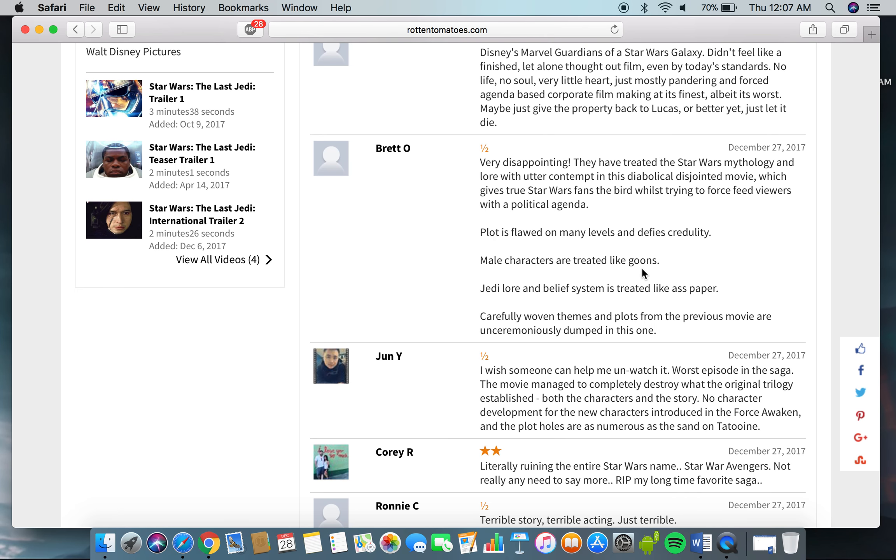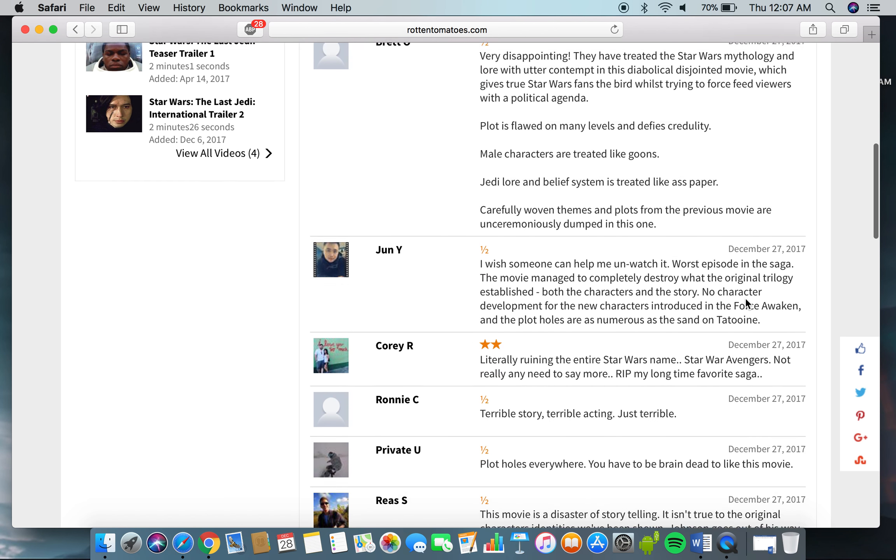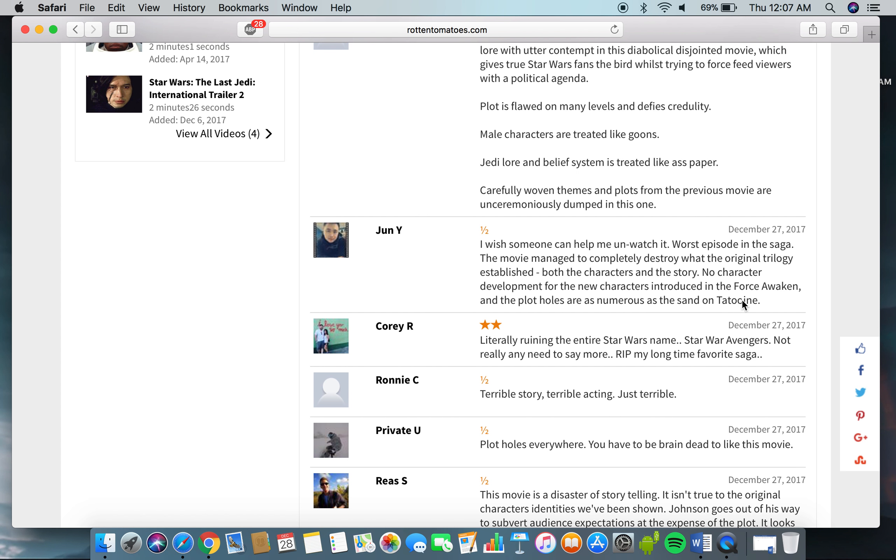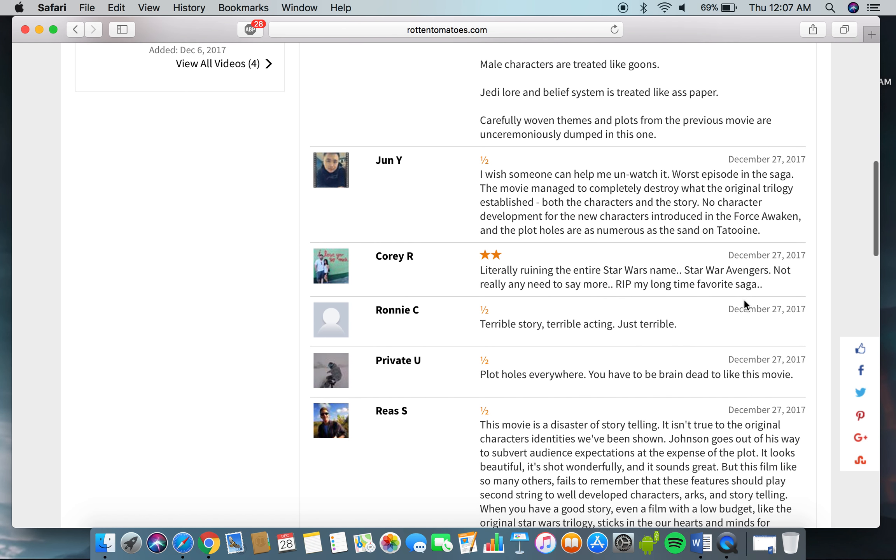The plot is flawed on many levels and defies credulity. Male characters are treated like goons. Jedi lore and belief system is treated like ass paper. Wow. Carefully woven themes and plots from the previous movie are unceremoniously dumped in this one. Wish someone helped me unwatch it. Worst episode in the saga. The movie managed to completely destroy what the original trilogy established, both the characters and the story. No character development for the new characters introduced in The Force Awakens, and the plot holes are as numerous as the sand on Tatooine. LOL.